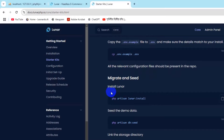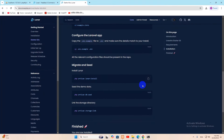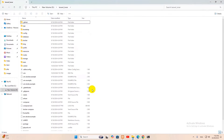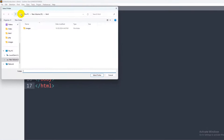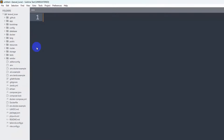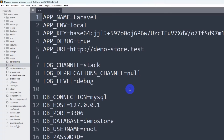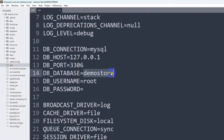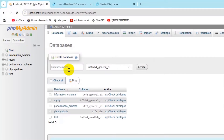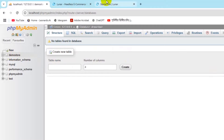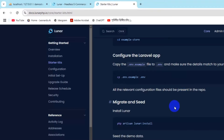Go back to the browser and copy the Lunar install command. Before pasting it, open the project in Sublime Text — click File, then Open Folder, and select 'laravel_lunar'. In the .env file, you'll see the default database name is 'demo_store'. Go to phpMyAdmin, click New, create a database called 'demo_store', and click Create.